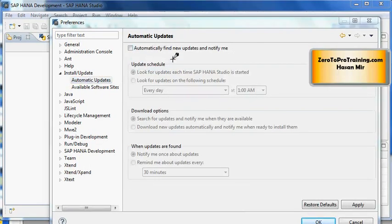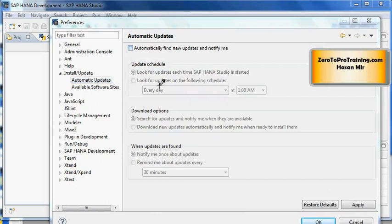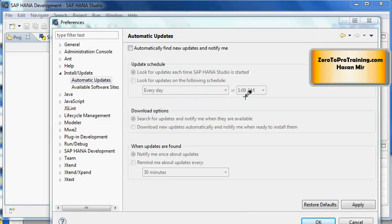On Automatic Updates window, you have various options. First, you can enable the automatic updates by checking this box here. Then you can tell the system at what point it should check for the update: every time you start the studio software, or you want to schedule it to check every day at certain point, or every week at certain point, and so on.